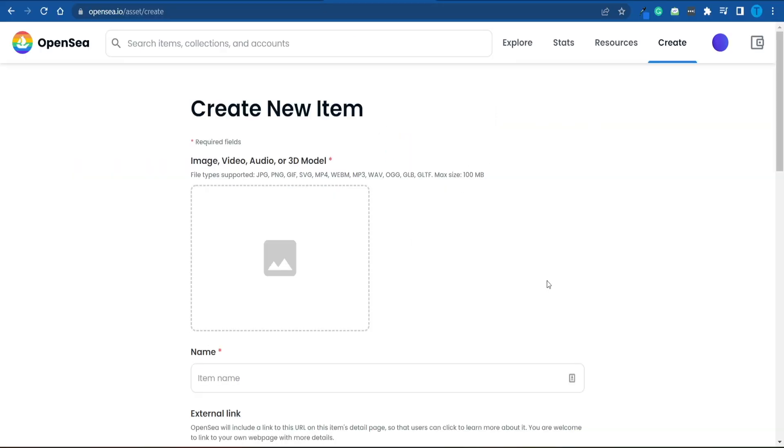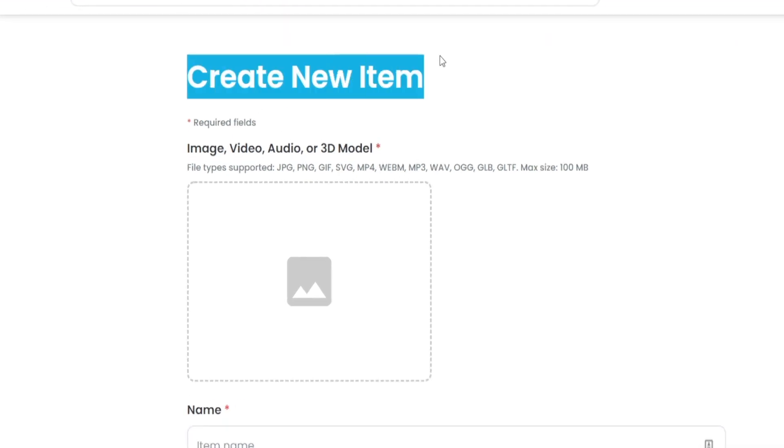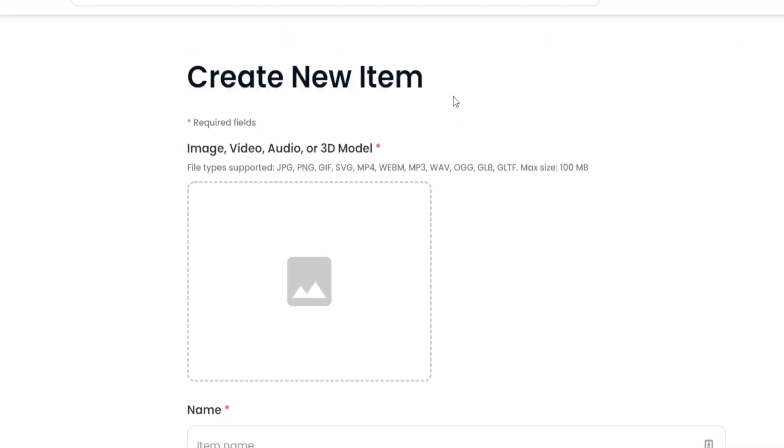Once you're done with that, once you have successfully connected your wallet, you should be taken straight over to this section where you can create the new item.